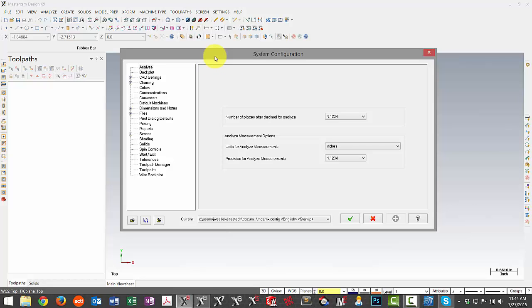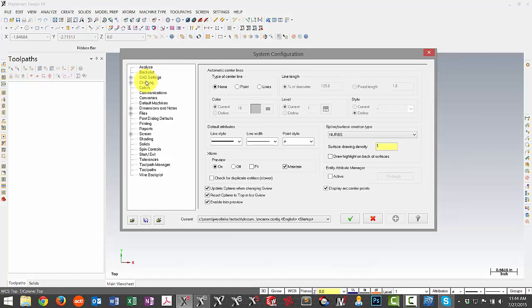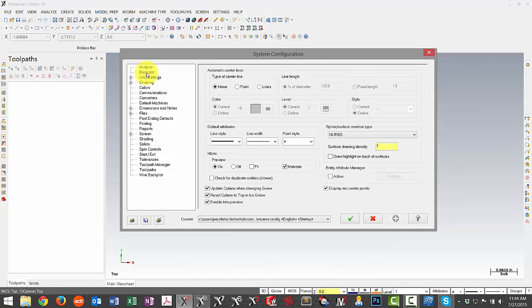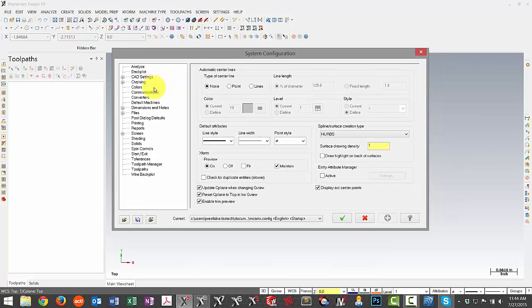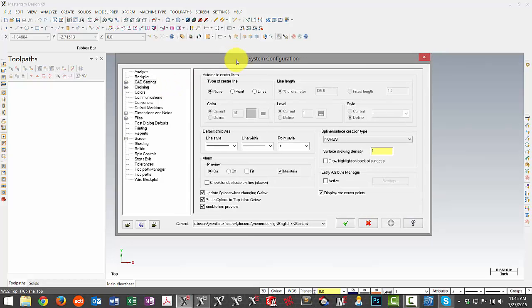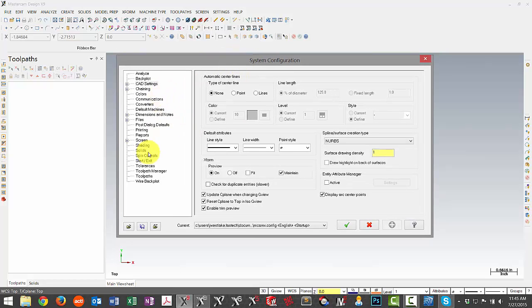So again we highly recommend just setting up a new configuration file and then navigating through each page just to select the options that you prefer. Another thing to note is that some of the options in these pages have changed if you're coming from a version prior to X8. Some additional items have been added, some have been removed based on changes that have been made in Mastercam. So again if you have any questions on those feel free to let us know otherwise it would be recommended to set up a new configuration.